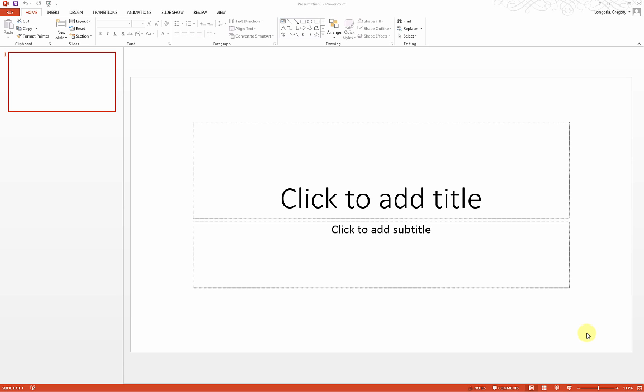This video will show you how to use PowerPoint to create your photo essay. I'll show you how to import a photo album so you don't have to create individual slides. We will also add some captions and narration, and then export your photo essay to a video that can later be uploaded to your blog.